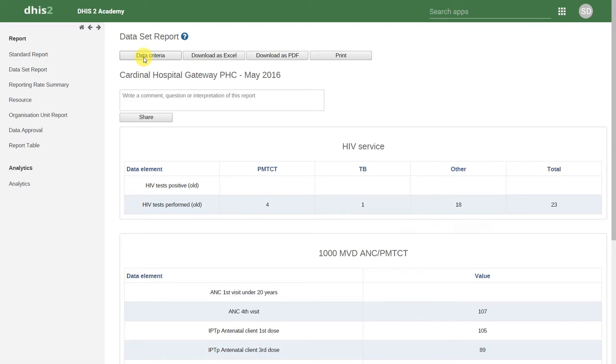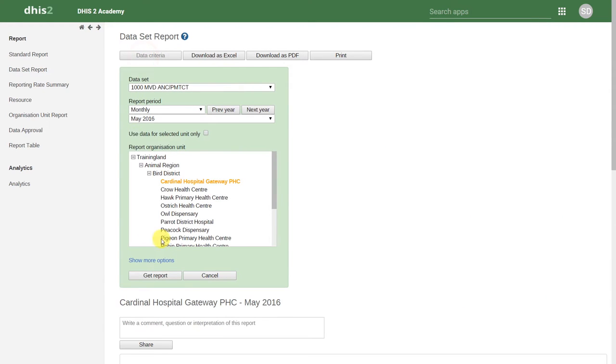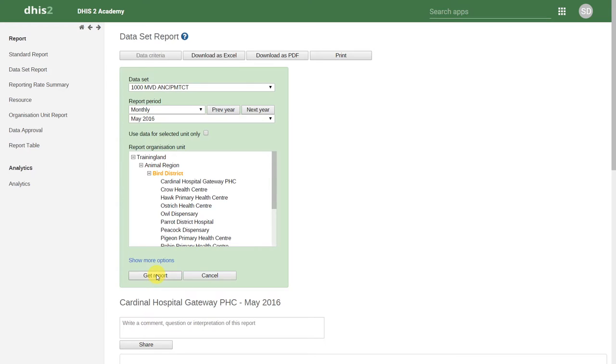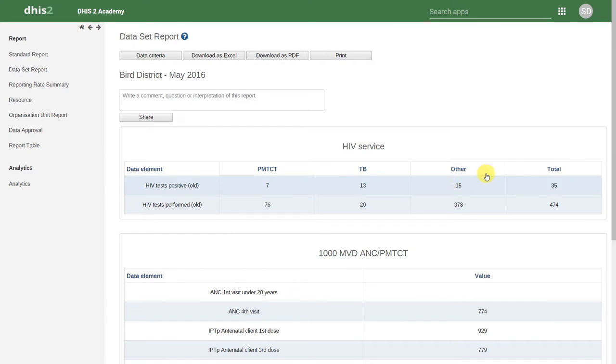If I click on data criteria, and select a district, and then hit get report, it now adds up the data values for all the facilities belonging to that particular district.